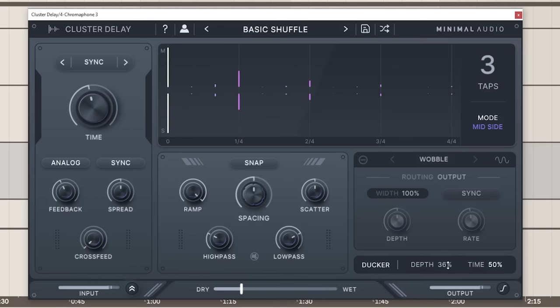One really quick feature I also want to nerd out on in Cluster Delay that's really nice is it has a ducker built in. A lot of the time people will use sidechain compression to move their effects out of the way of the original sound. What's really nice about Cluster Delay is it has a ducker built in so we can change the depth.